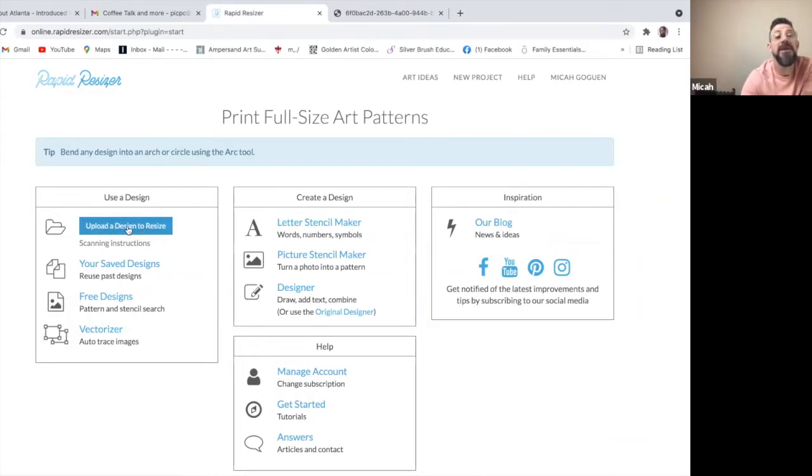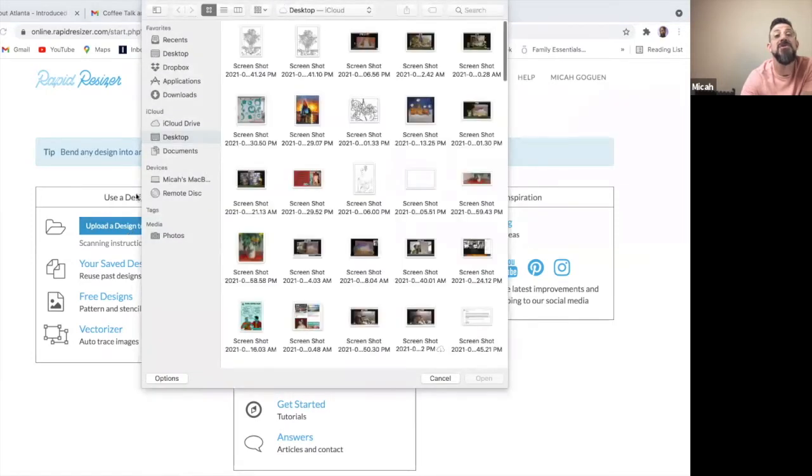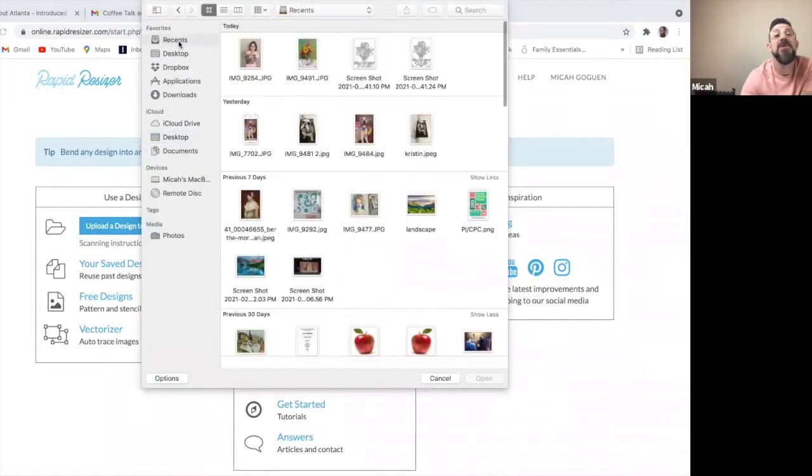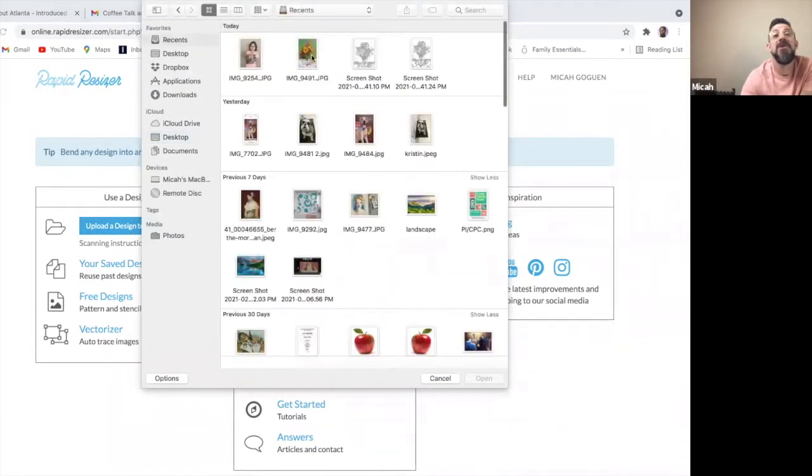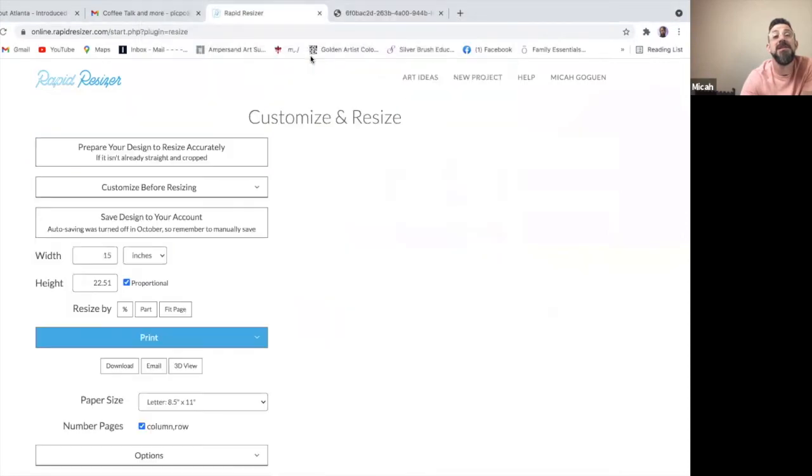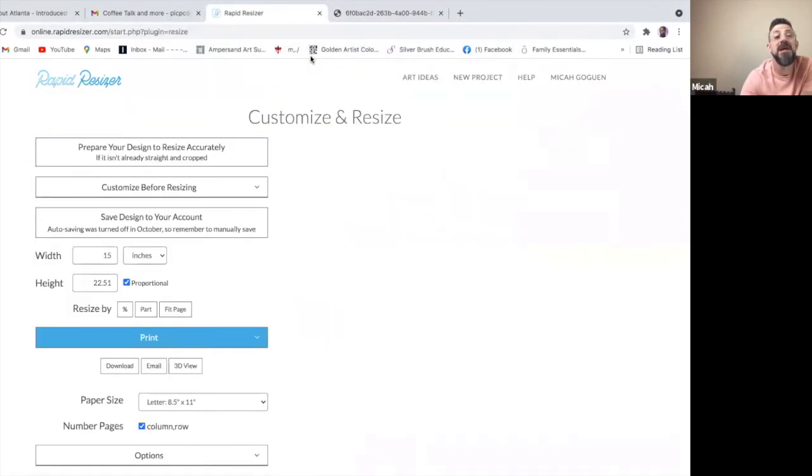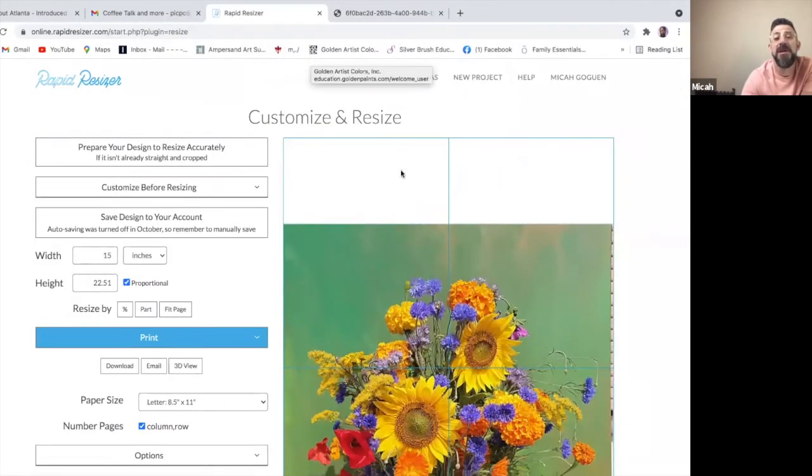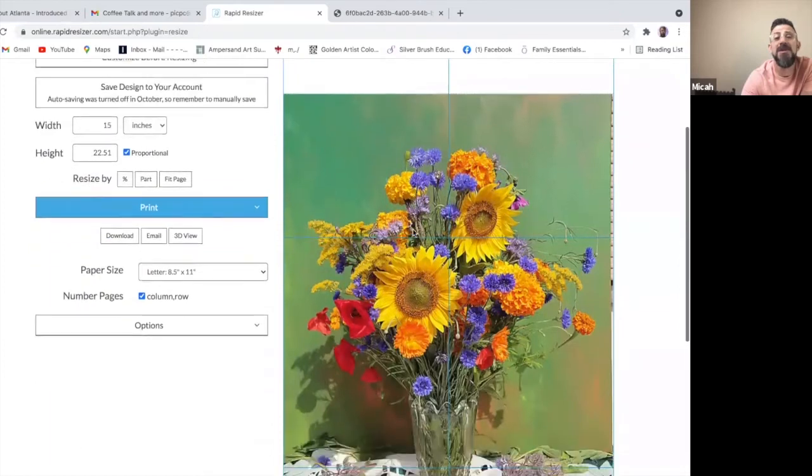And so if I just want to resize an image, here is a recent copyright-free image that I did. I got this from a website called Pixabay, but it's a copyright-free image.